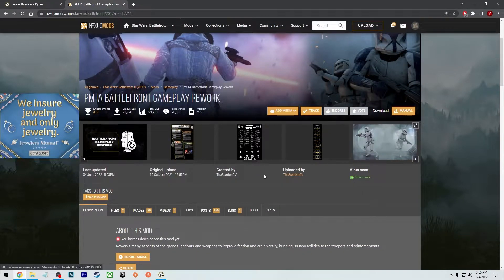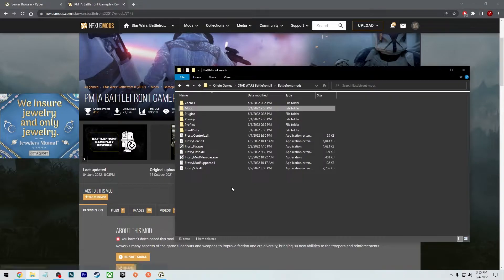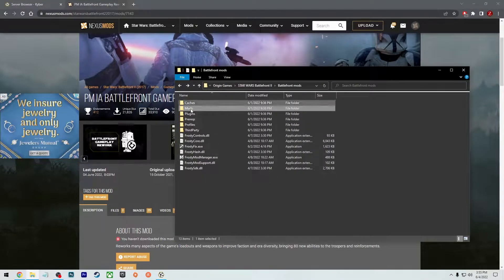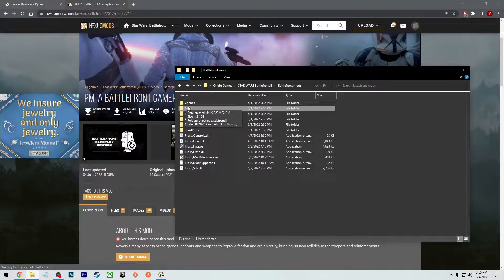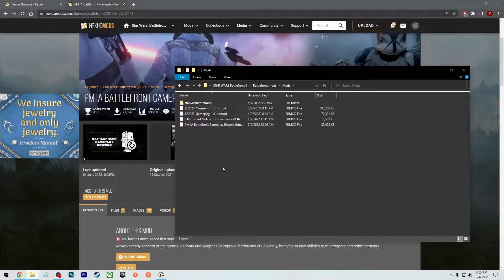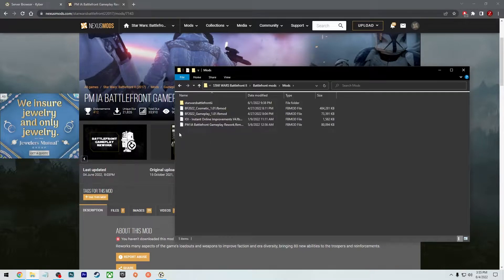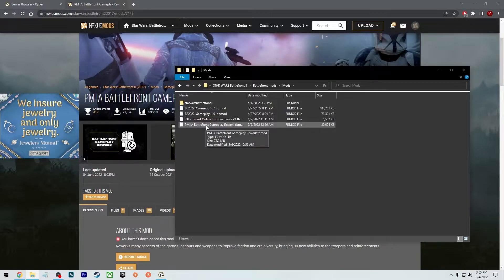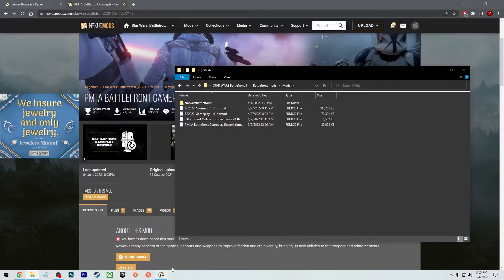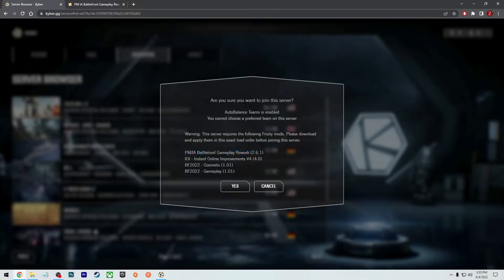Once you manually download it, you can throw it into the mods folder like I did here. I made my own mods folder and inside I have the actual mods. So there goes the one that I'm looking at right now, that PMIA Battlefront Gameplay Rework. So just throw it right in there and then you just follow through with the rest of them.